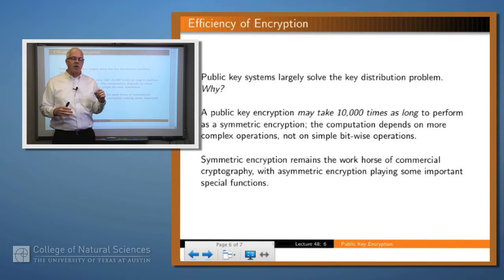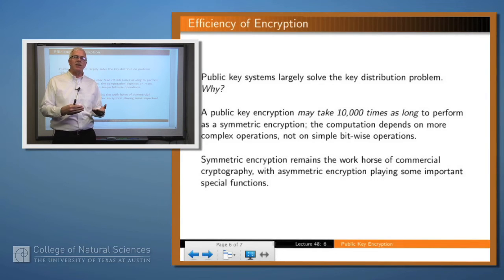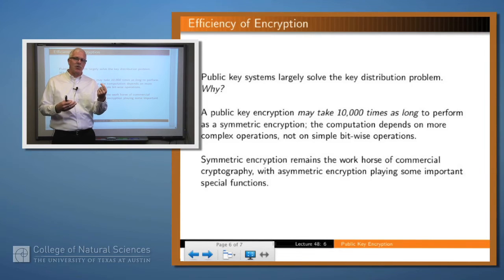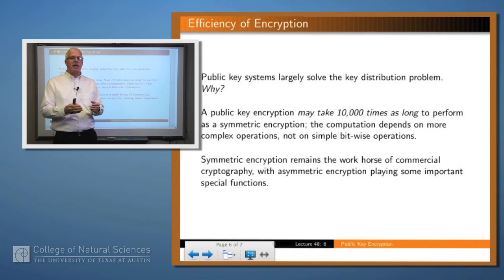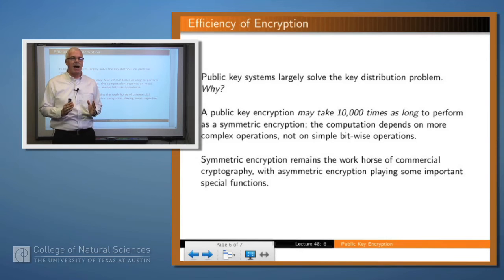Public key systems largely solve what we earlier described as the key distribution problem. If I want to communicate securely with you but we don't share a key, how do I get that key to you? If we have a secure channel through which I can send the key, we don't need the key. But if I don't have a secure channel, the problem is solved with public key encryption — I can give you my public key and it doesn't matter if somebody eavesdrops, because you can encrypt with that key without it needing to be secret, but no one but me can decrypt because only I have the private key.